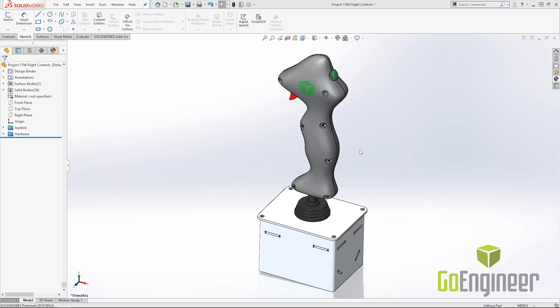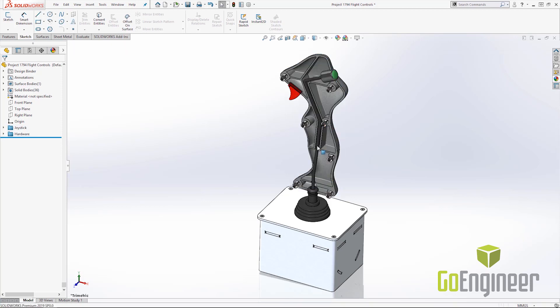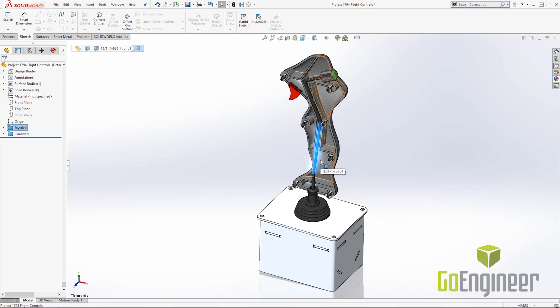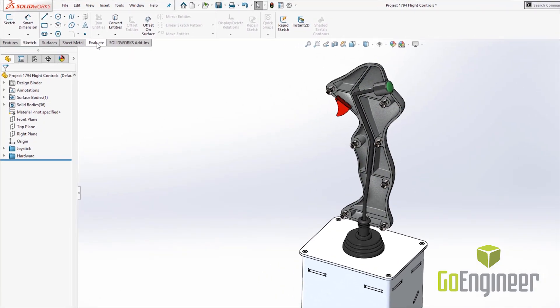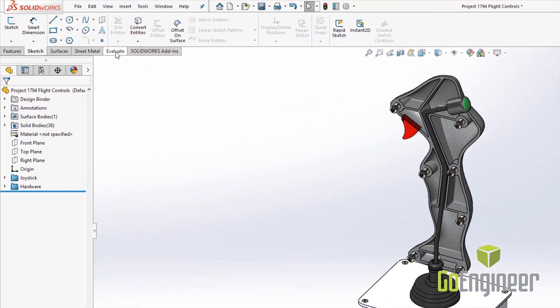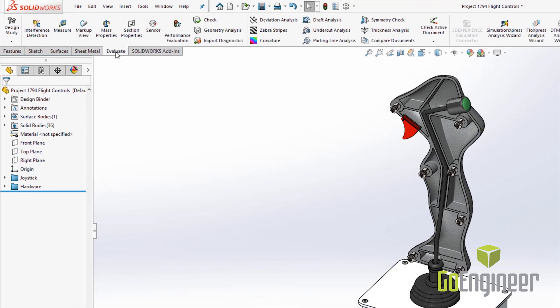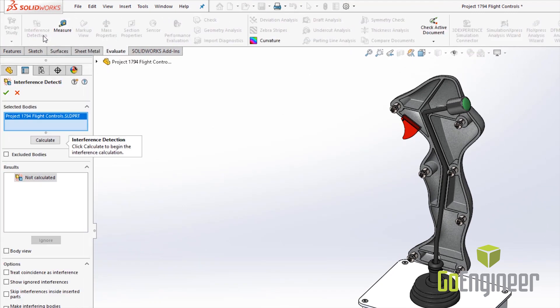As you can see here I have a multi-body part and we suspect that there's an interference on the inside of this part with the wire and the outer casing here. So the interference detection, just like at the assembly level, lives under the evaluate tab and we're going to go ahead and select interference detection.